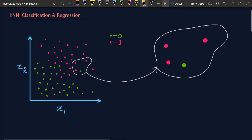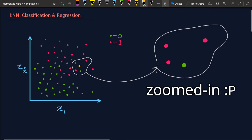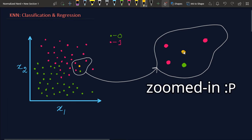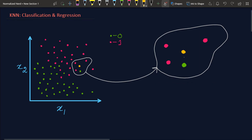We're starting with a fake dataset. This is a typical classification dataset — we have two features, x1 and x2, and two classes: red and green. Our task is simple: if someone gives us a new data point, we should be able to tell its class. KNN is a very lazy algorithm — it does nothing until we provide a new data point. So let's provide it one: this is our new data point.